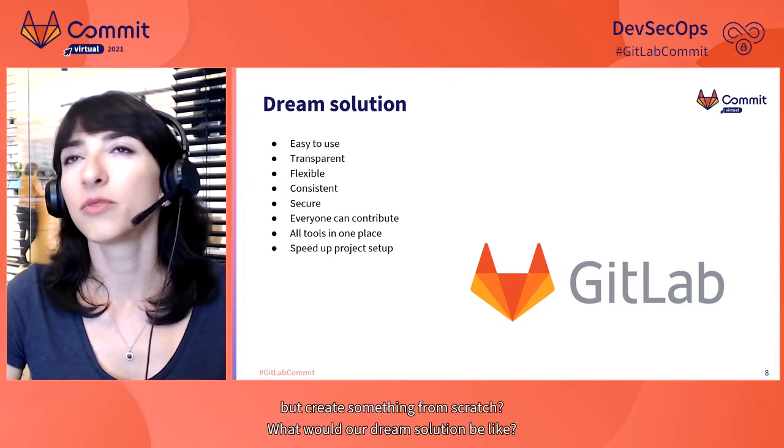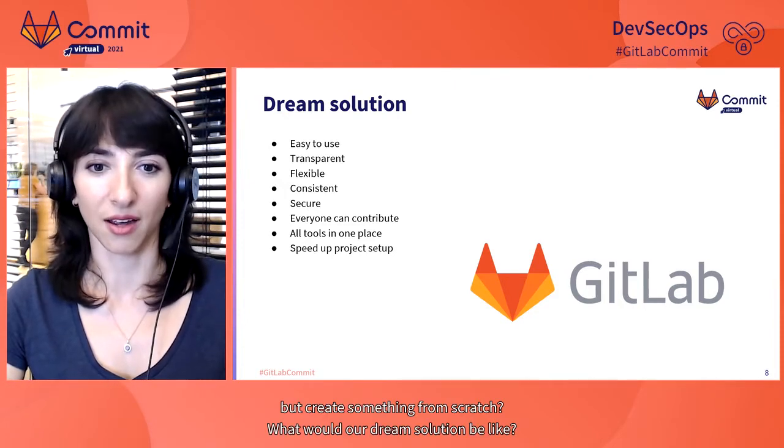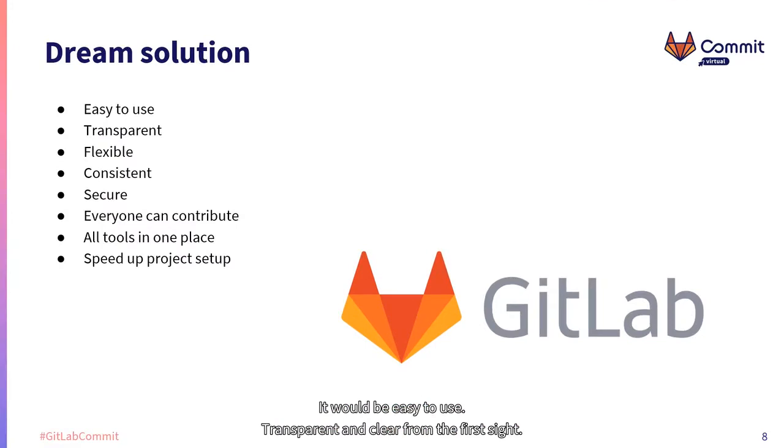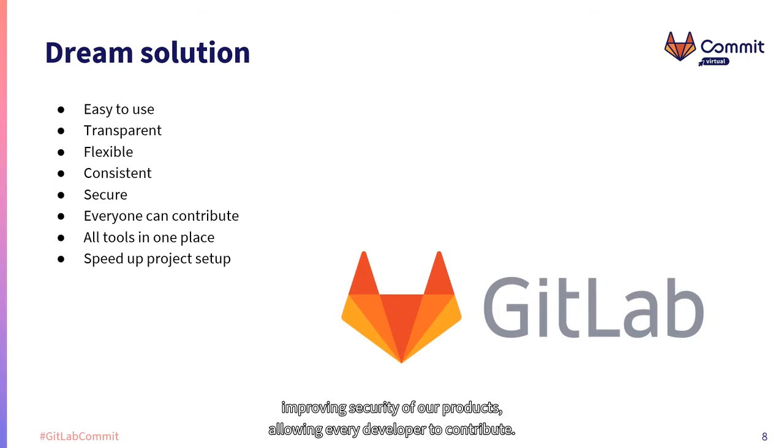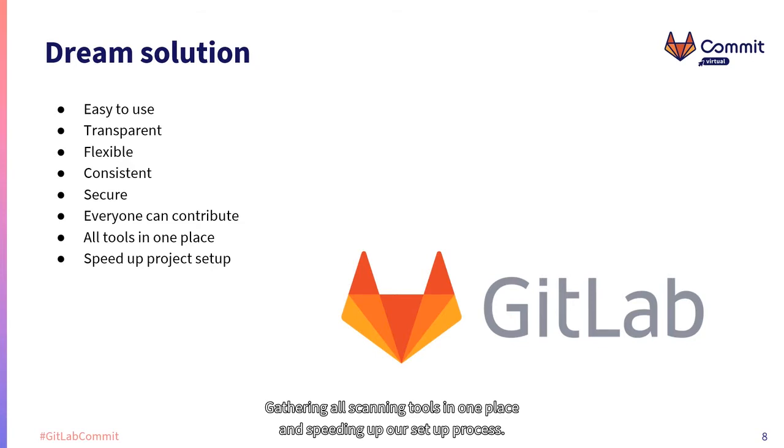What would our dream solution be like? It would be easy to use, transparent and clear from the first sight, flexible and extendable, consistent throughout the company, improving security of our products, allowing every developer to contribute, gathering all scanning tools in one place, and speeding up our setup process.